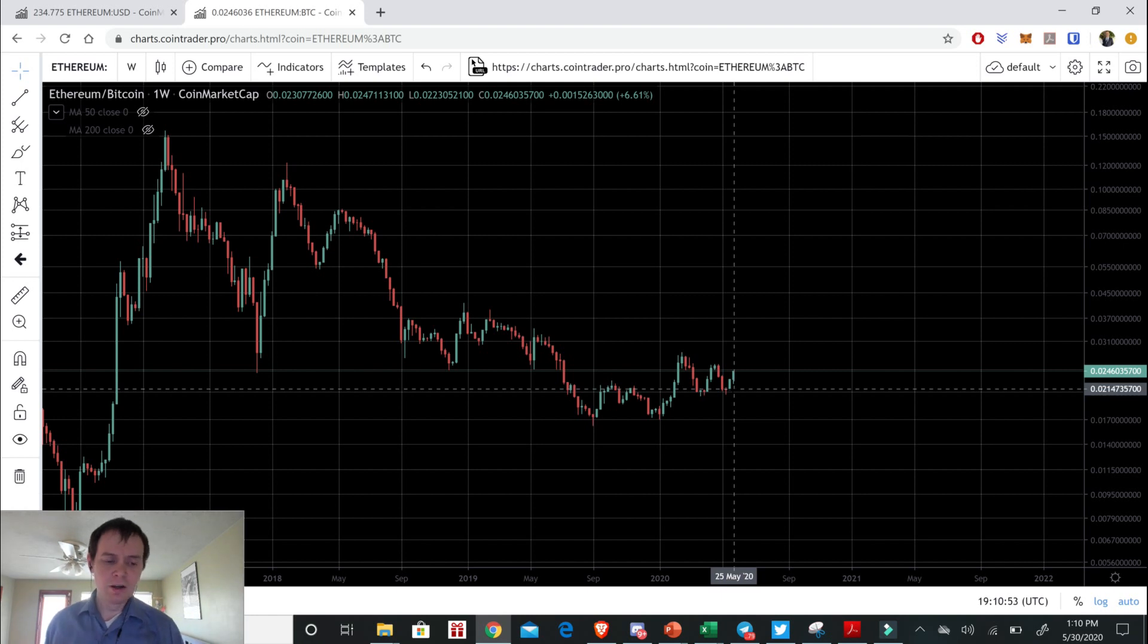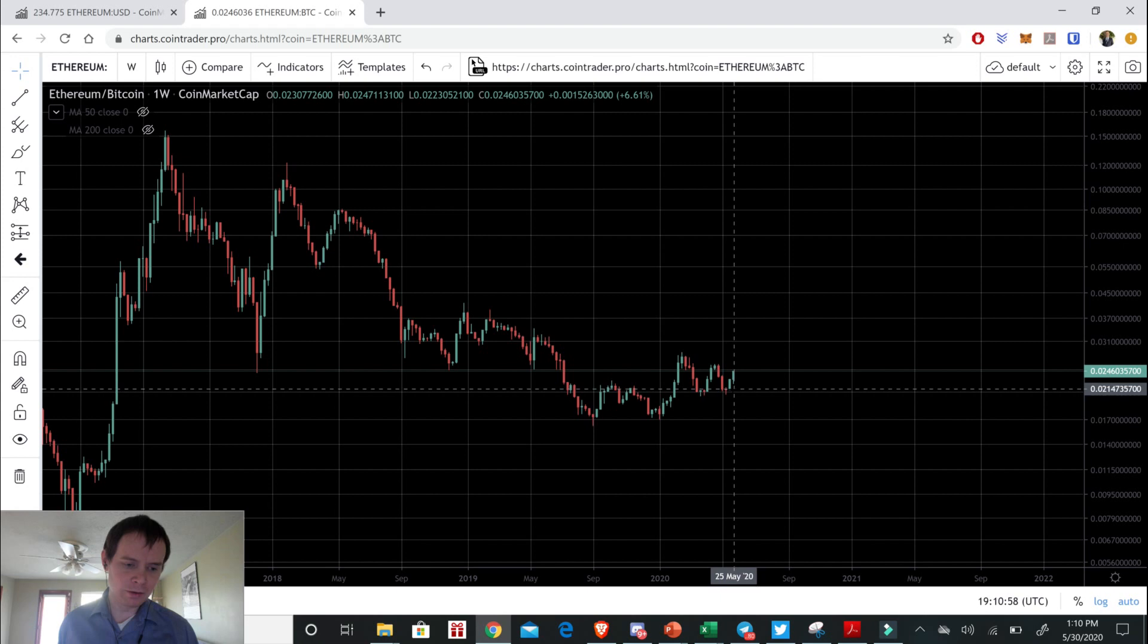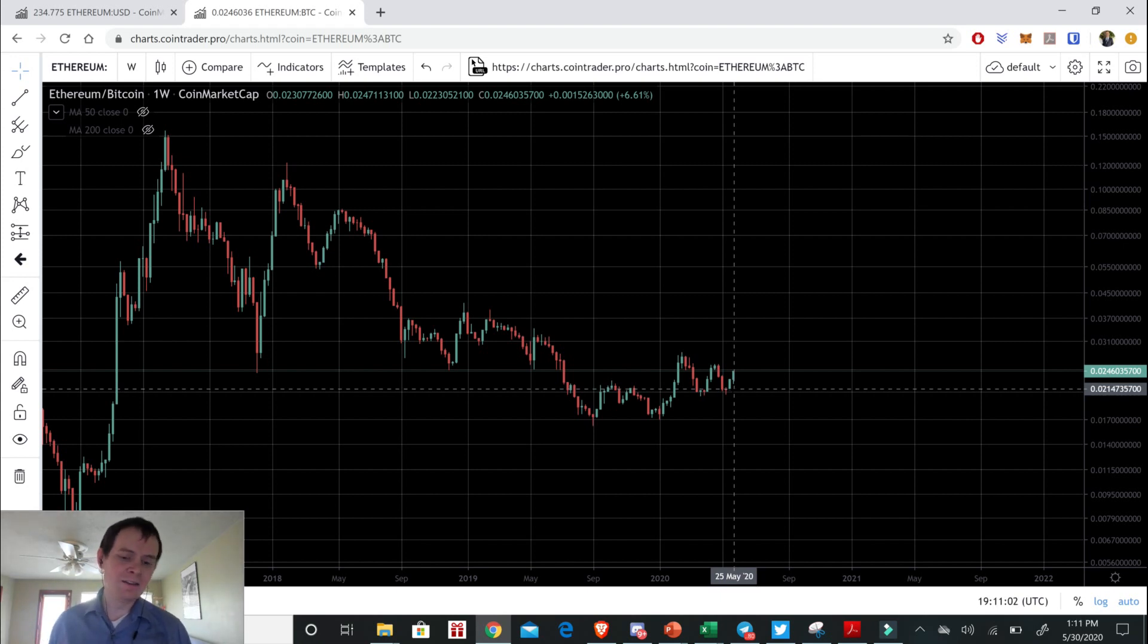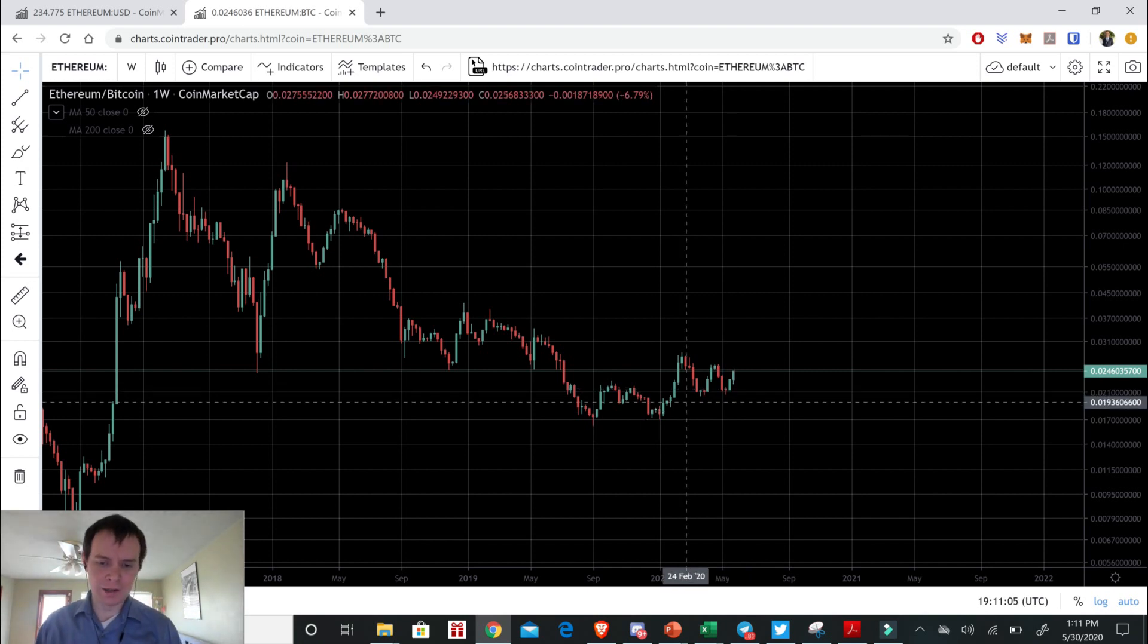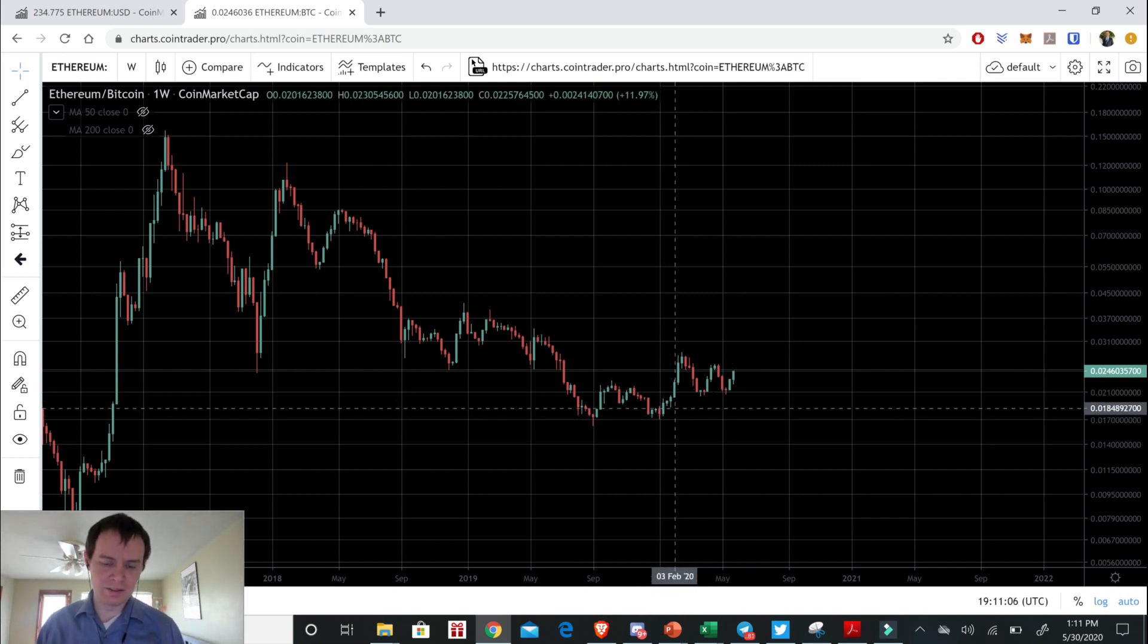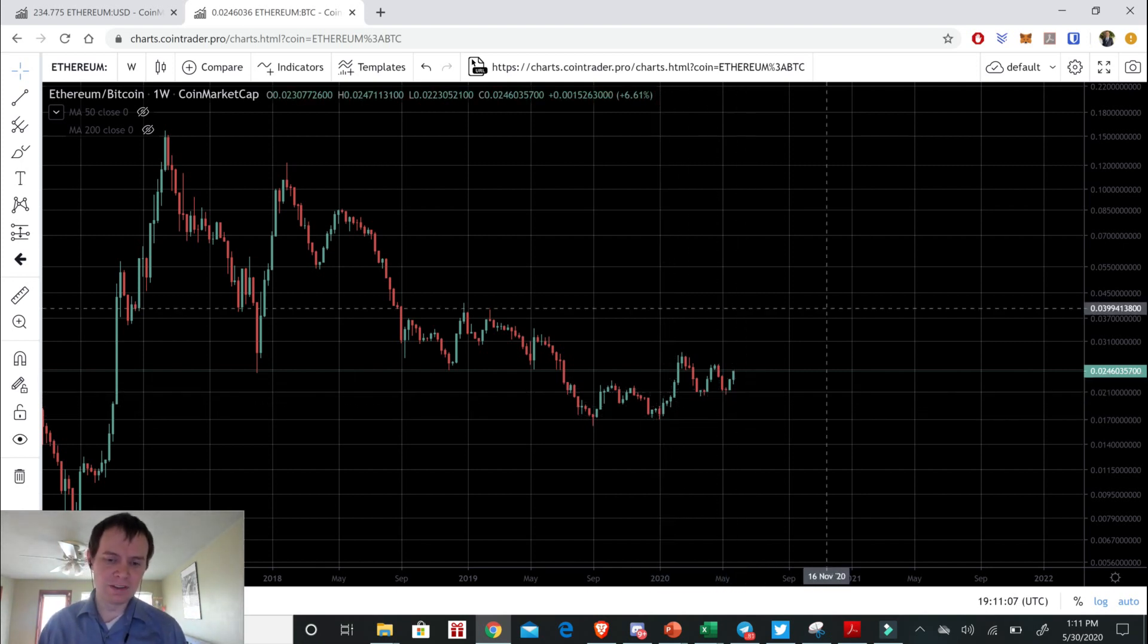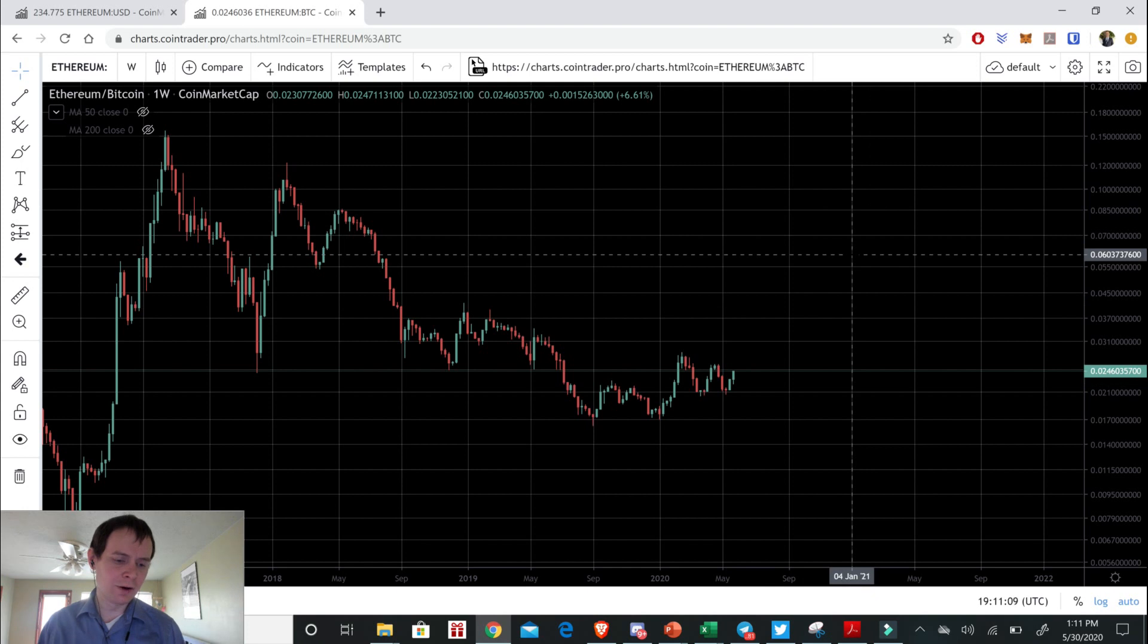...would be if you just start seeing Bitcoin retrace back down to first below the 50 week, so back to $88, and then if it goes to $82, then of course this is going to put a damper on this Ethereum move that it's trying to form.